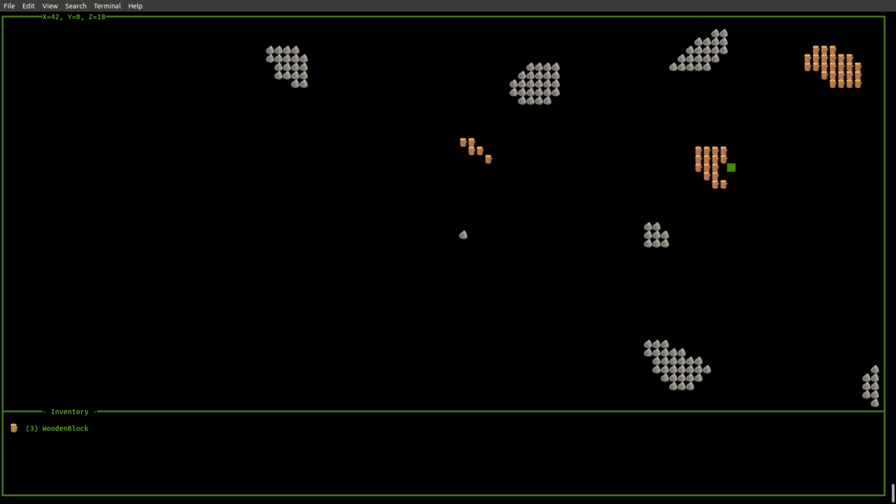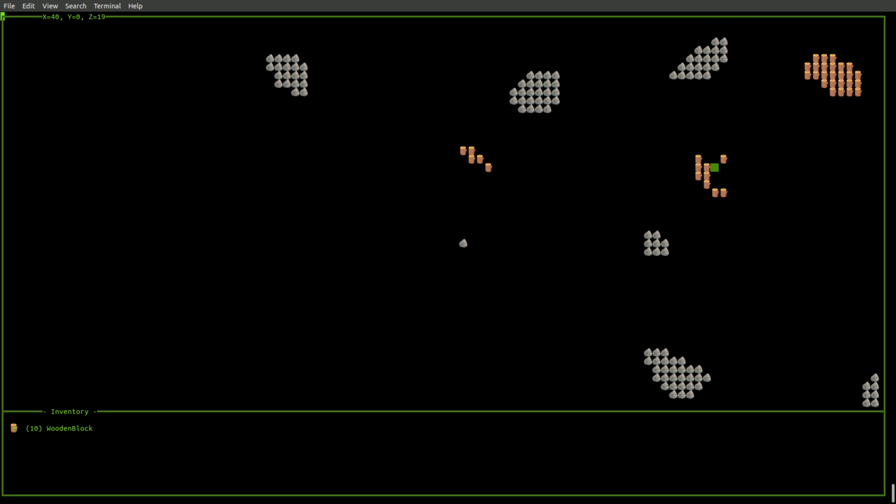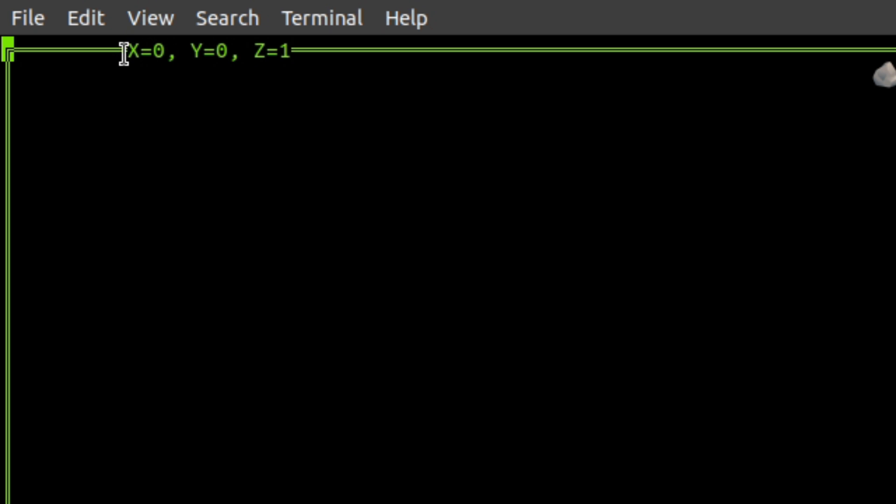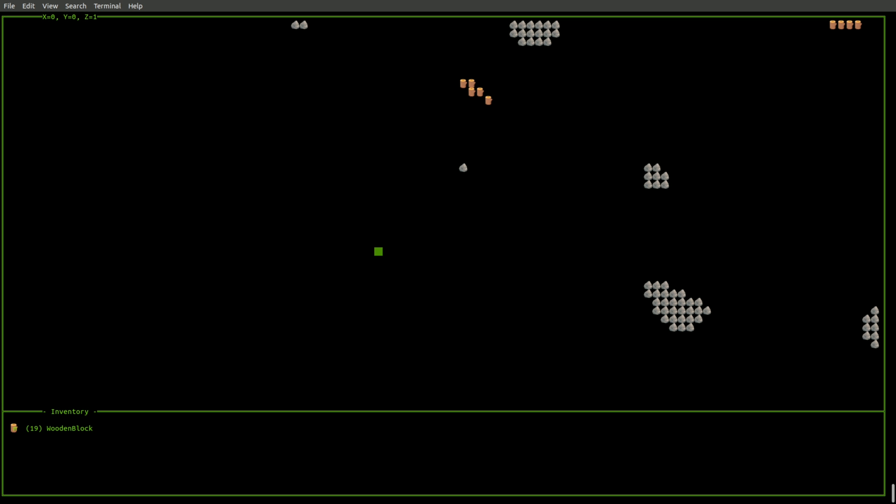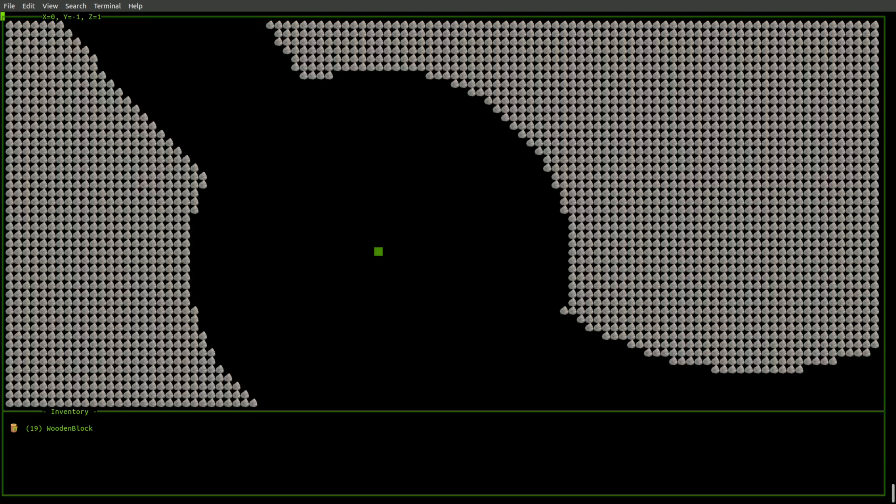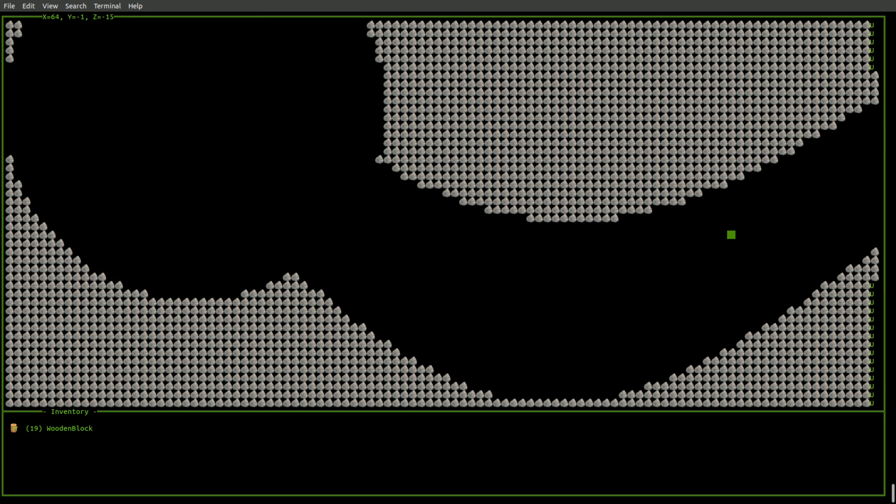So the first thing I'll do is mine some of these pieces of wood over here. And you can see over here, here's my coordinates, and I can use the X key to go down in the Y direction.